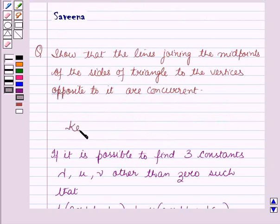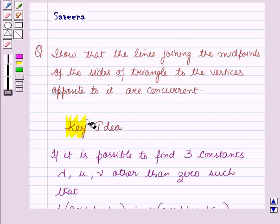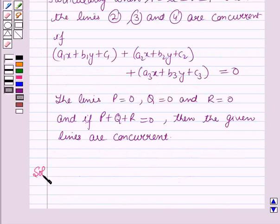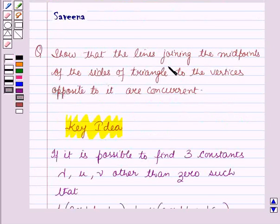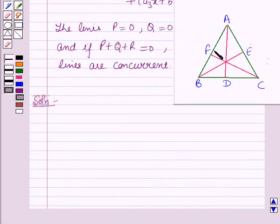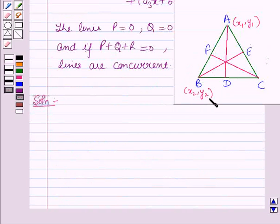This result will work out as a key idea for solving this question. Now we start with the solution. In this question we have to show that the lines joining the midpoints of the sides of the triangle to the vertices opposite to it are concurrent. Let us take a triangle ABC in which the coordinates of A are (x1, y1), the coordinates of B are (x2, y2), and the coordinates of C are (x3, y3).